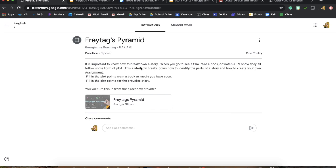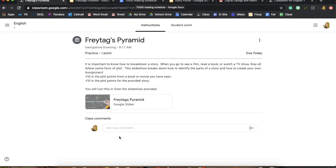That's it for today — you're going to read and then turn this in. If you have questions please let me know, it should be pretty short and sweet. I'm going to be on office hours if you do have questions.